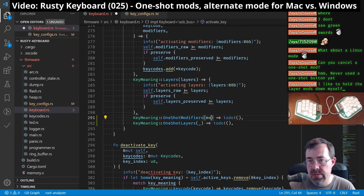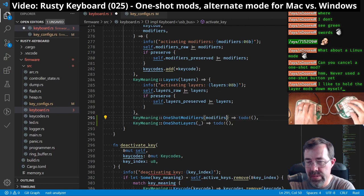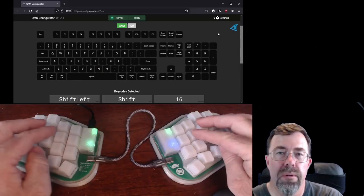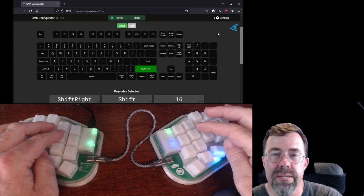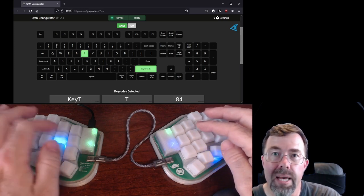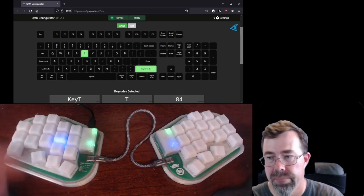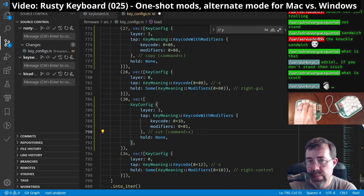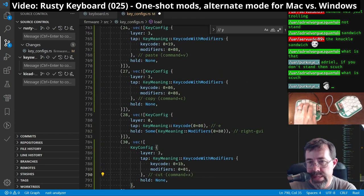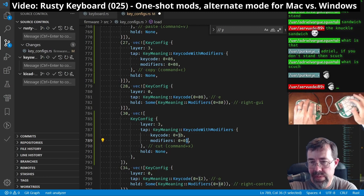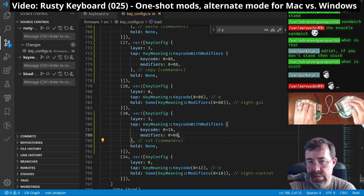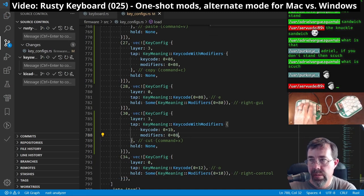I added one-shot mods, basically a way to press one key to make the next key after it include a modifier. For example, I wanted the right-hand inner thumb key when pressed to make the next key mean a capital letter. I also added alternative configurations for keys that are needed to be reported differently on Windows versus macOS. For example, copy and paste used the control key in Windows, but on macOS the command key is used instead.